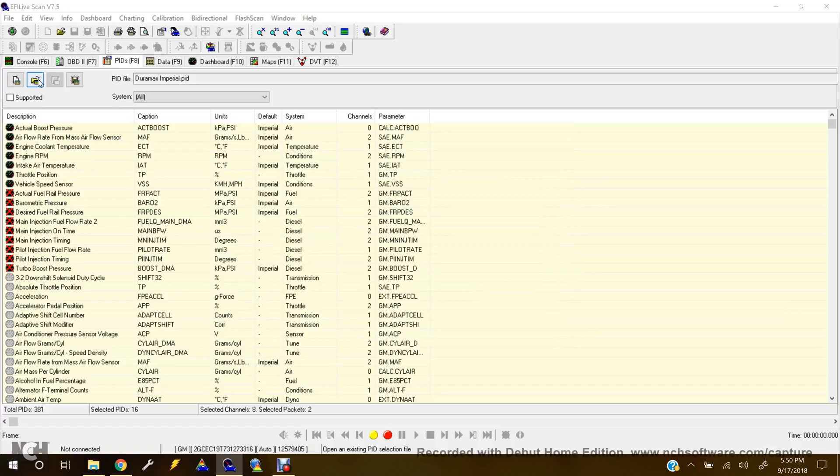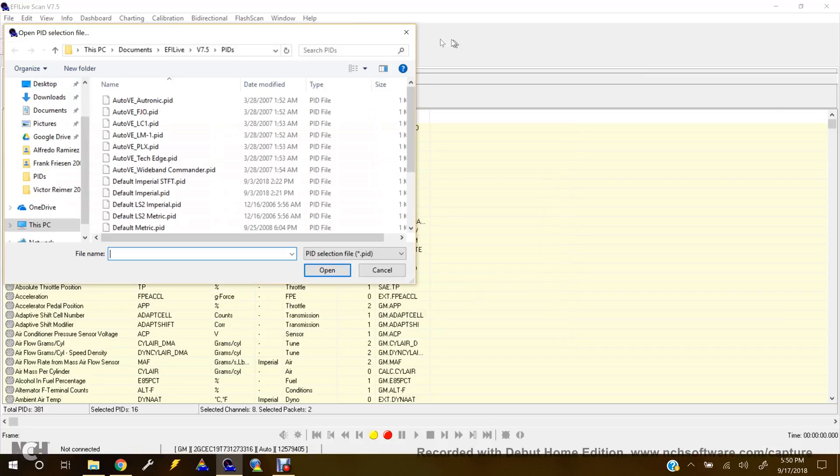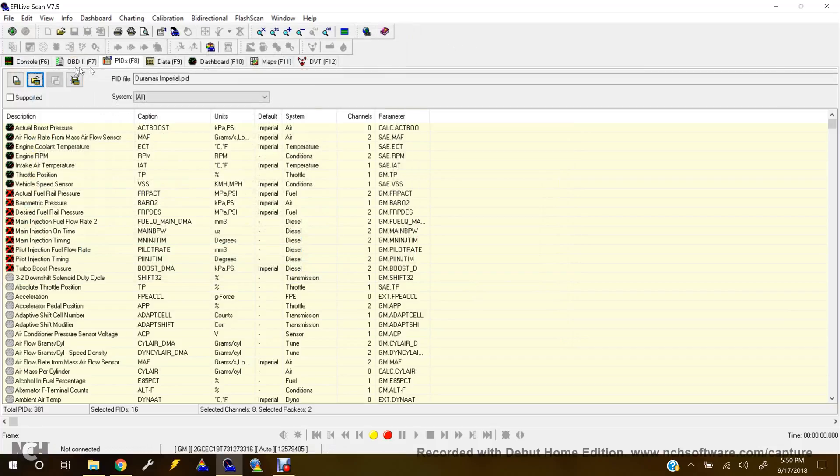Now what we'll do is you'll go to Open. Oh, I'm sorry. Actually, if you're not on PIDs, right here, this bar where you can select your tabs, go to PIDs.